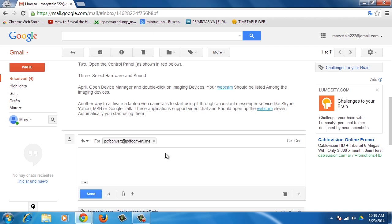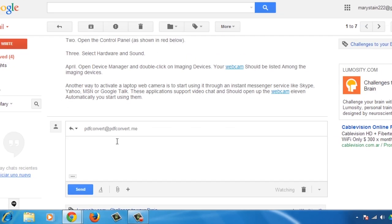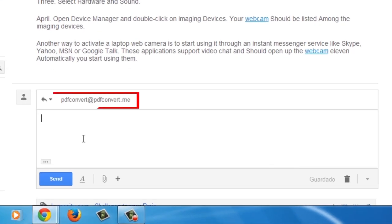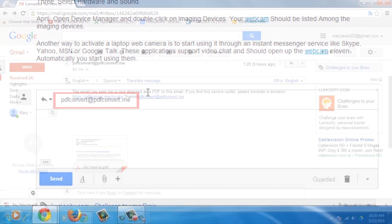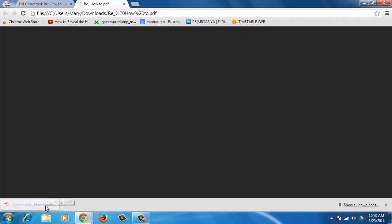Alternatively, you can forward the original email message to pdfconvert at pdfconvert.me and the service will send a PDF version of the message back to you in just a second.